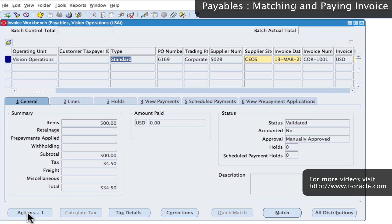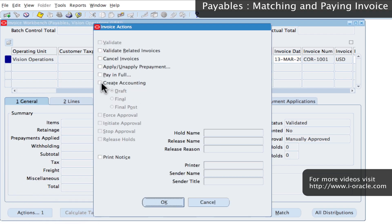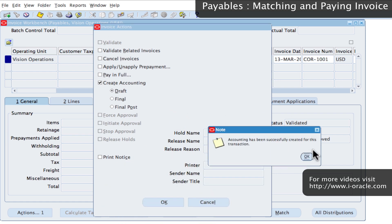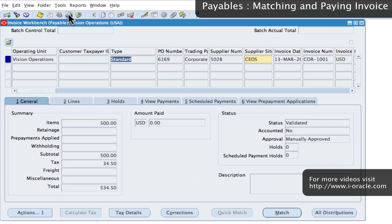You can also generate the accounting to view the accounting transactions generated by this invoice. Go to Actions, select Create Accounting, and click OK — that creates the accounting transaction. The debit and credit entries shown are for you to view before doing the final posting to the General Ledger.